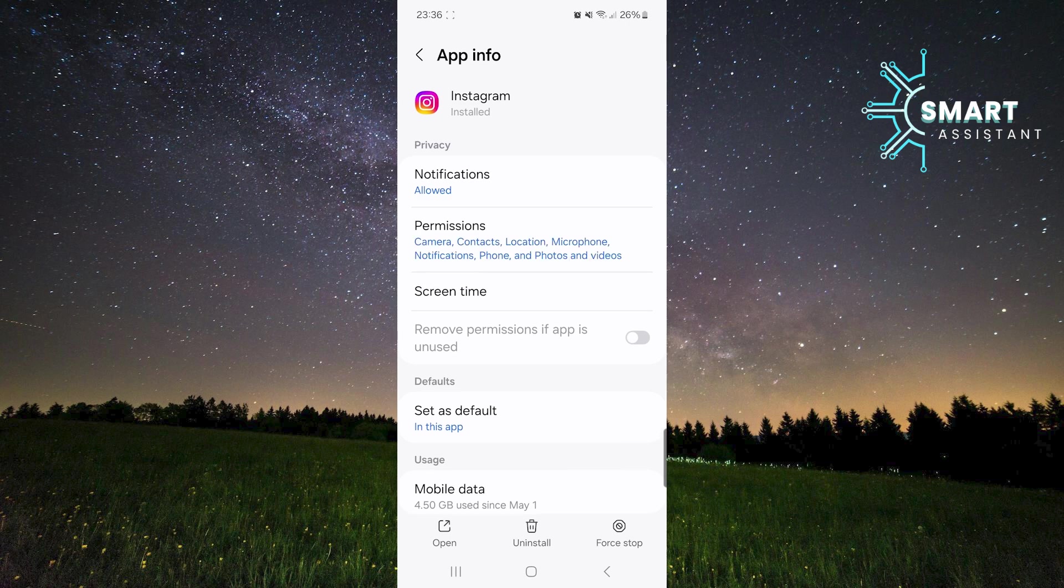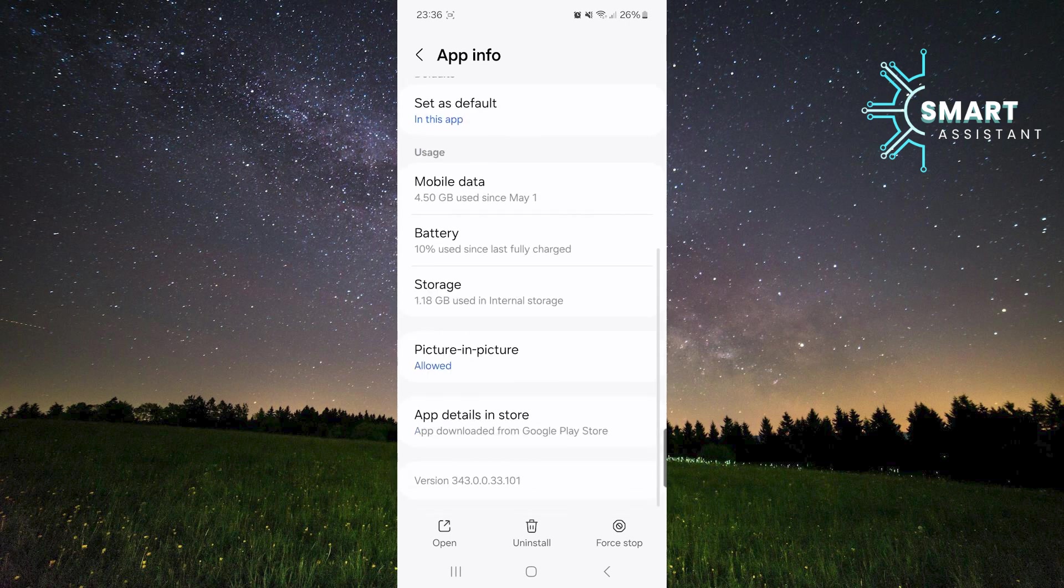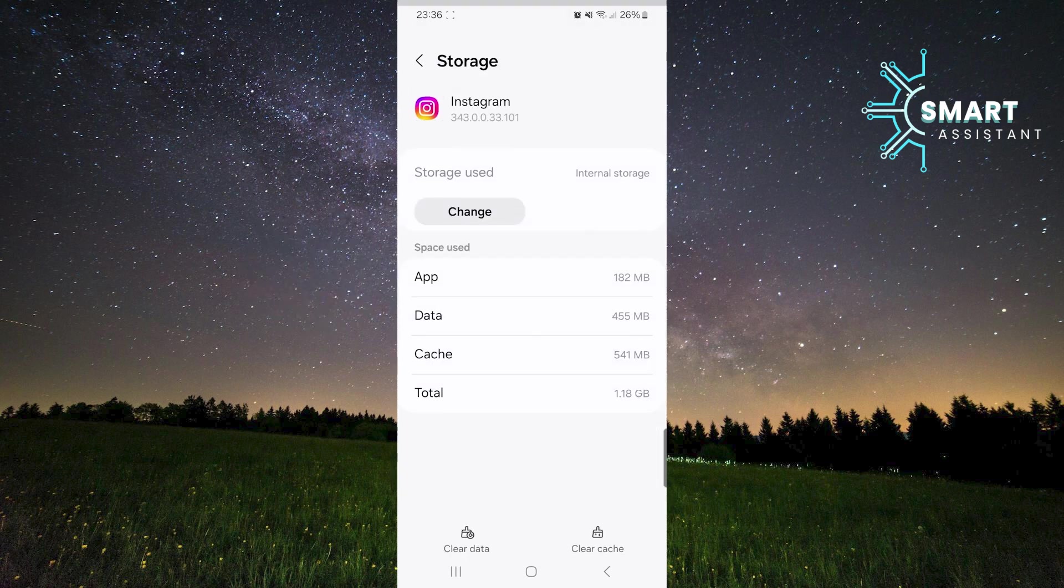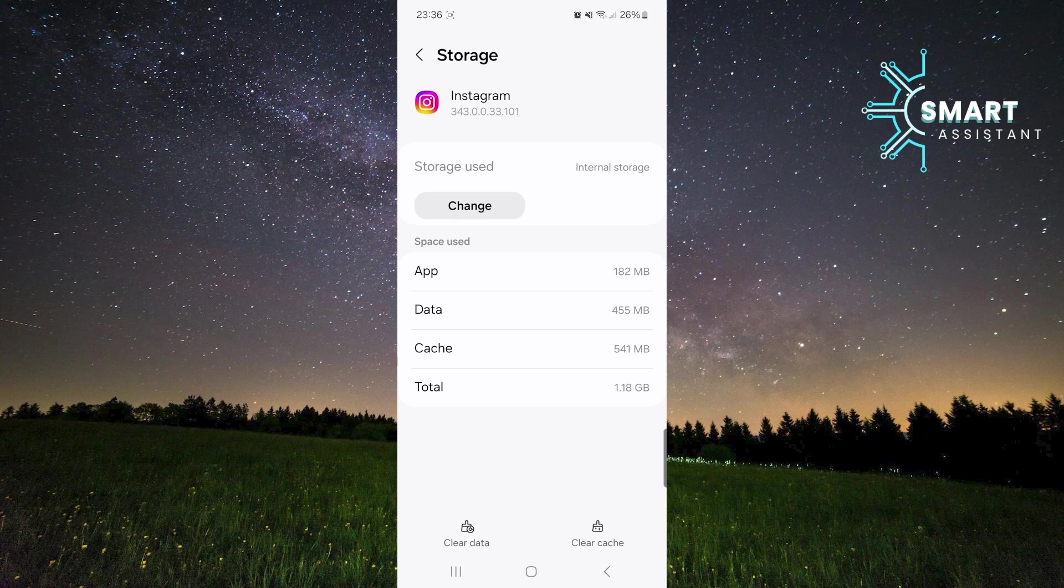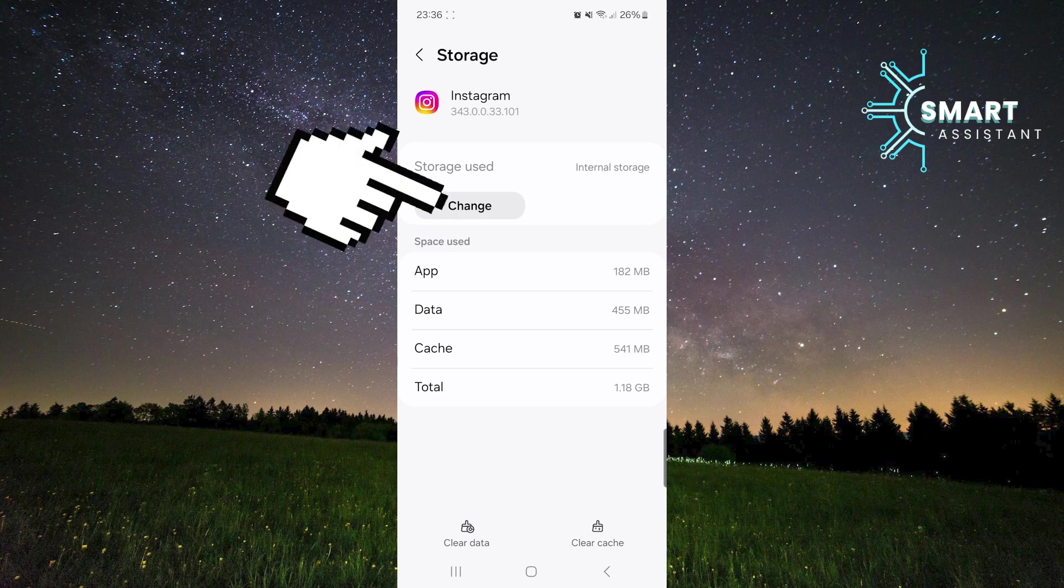Once you're in the Instagram app settings, scroll down and tap on the storage option. When you open the storage option, you'll see a button that says Change, tap on it.